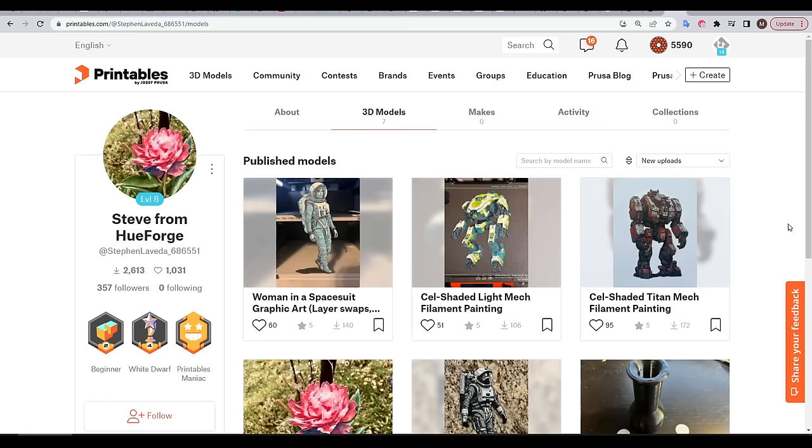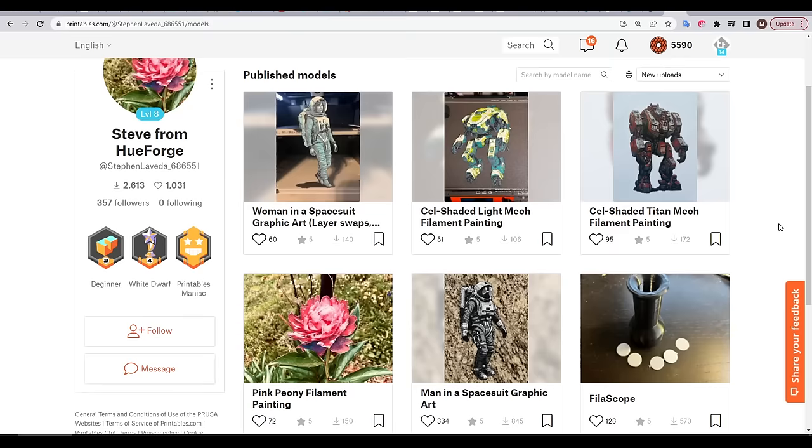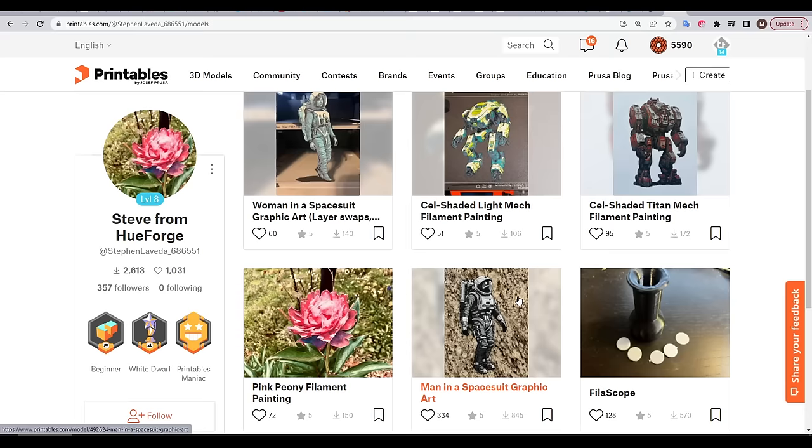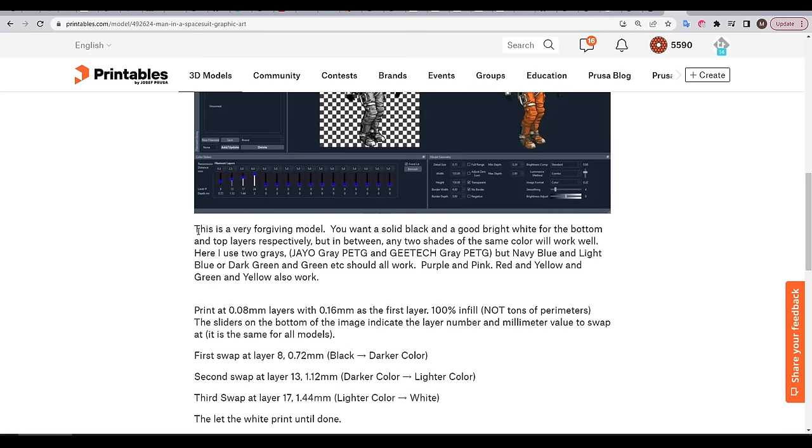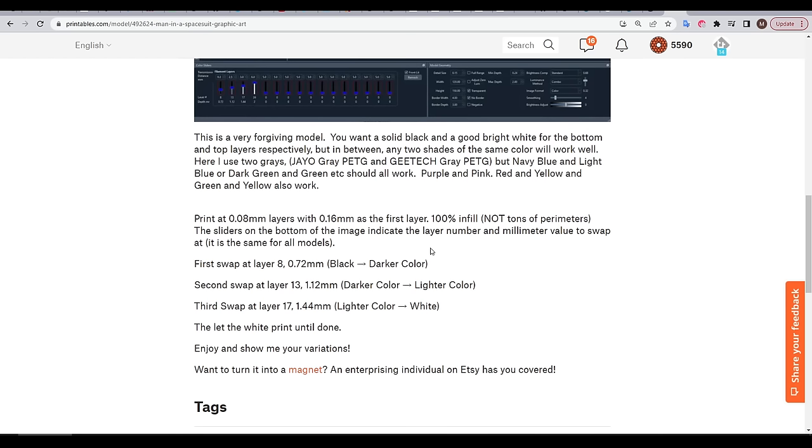Steve, the creator of HueForge, has a profile on printables that I've linked below, and on it we have a range of pre-made STLs that have been through HueForge. This means you can try before you buy, and we're going to use this man in a spacesuit graphic art. In part, because it's said to be a very forgiving model.